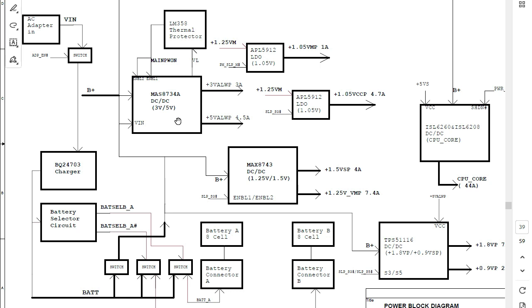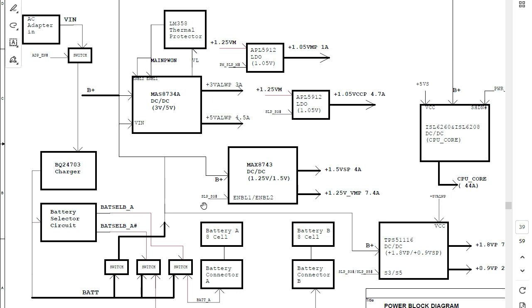The 3-volt and 5-volt outputs from the MAX8734 are 'always-on' voltages — you will find them on the motherboard even without pressing the power button. The B+ is also applied to the MAX8743 IC, which is the control IC responsible for generating 1.5 volts and 1.25 volts. However, this IC cannot generate those voltages without enable or control signals, such as the S3 sleep signal.